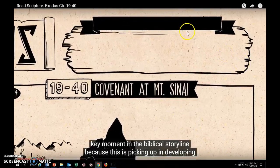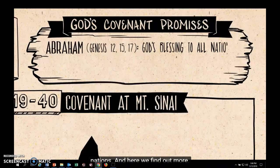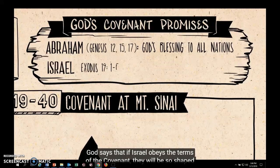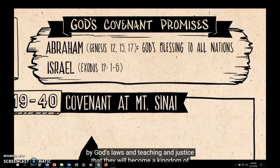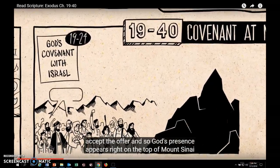Here we reach another key moment in the biblical storyline, picking up and developing God's promise to Abraham. From the Book of Genesis, God promised that through Abraham's family, somehow he would restore his blessing to all of the nations. Here we find out more: God says that if Israel obeys the terms of the covenant, they will be so shaped by God's laws and teaching and justice that they will become a kingdom of priests — God's representatives showing all other nations what God is truly like.